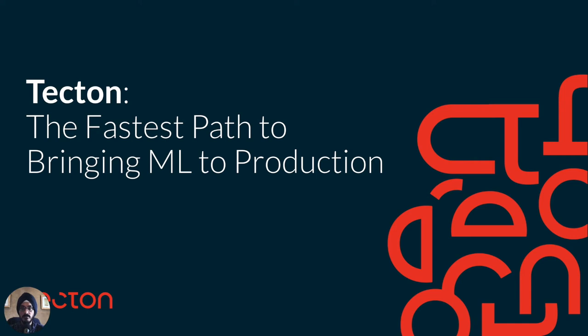Thanks for taking the time to watch a quick overview and demo of Tecton. Today, we'll show you how Tecton enables you to simplify the creation and management of your machine learning features and deploy them to production quickly and reliably.